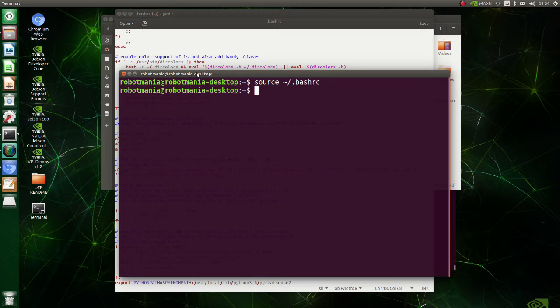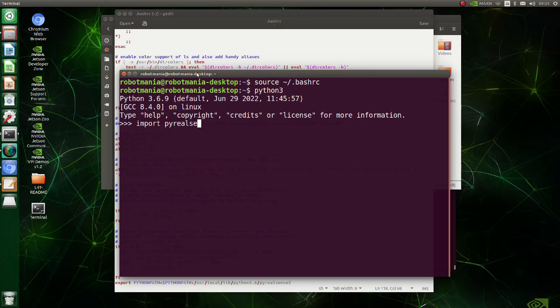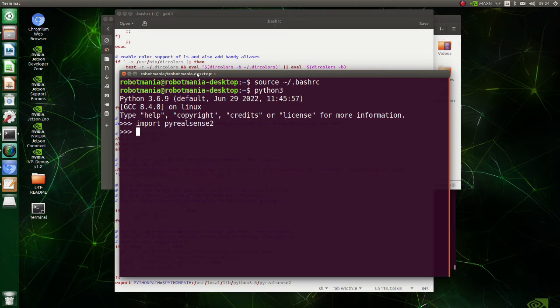Check whether you can import pyrealsense normally. As you can see, now we can use pyrealsense library.